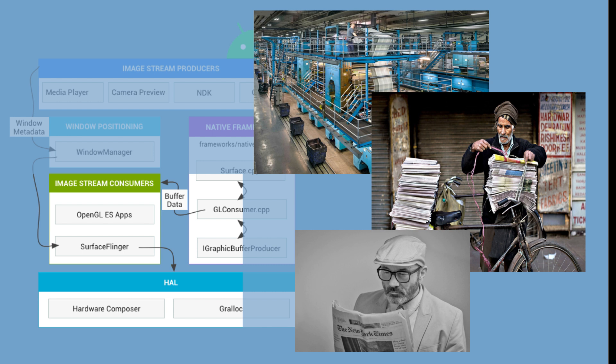The consumer is responsible for compositing and blending the images and for sending them to the display hardware for final rendering. This is much like how the newspaper is printed with ink and delivered to the reader's hands.